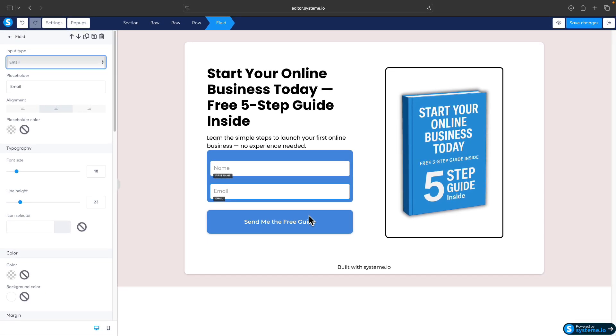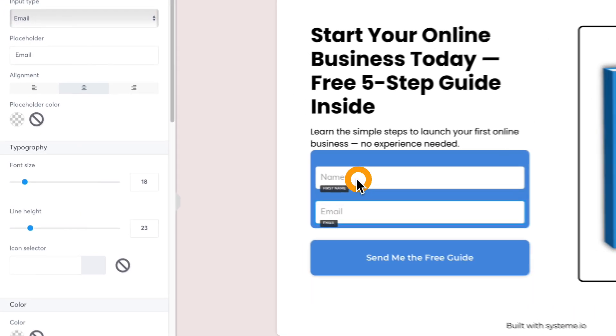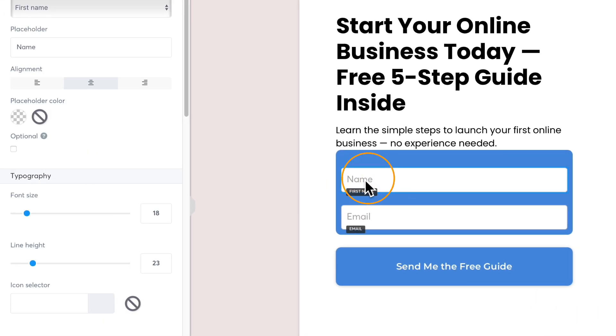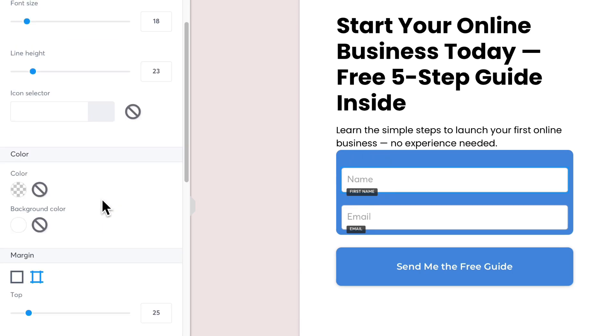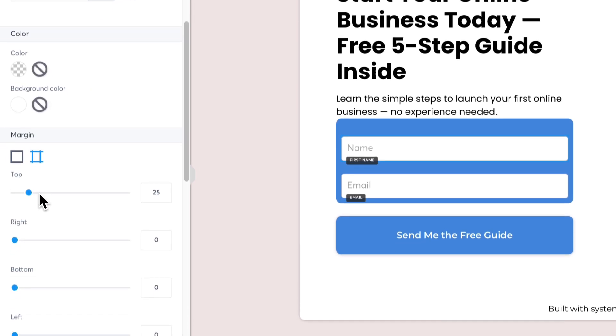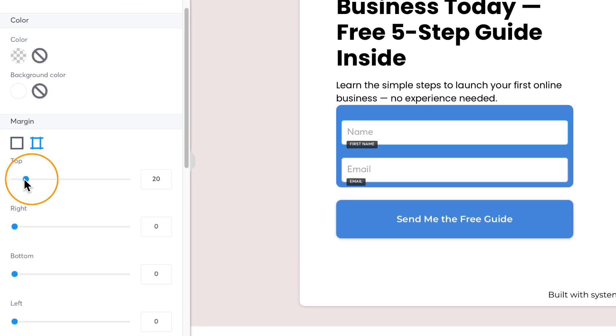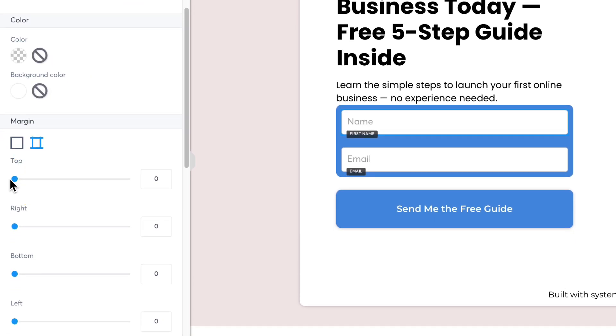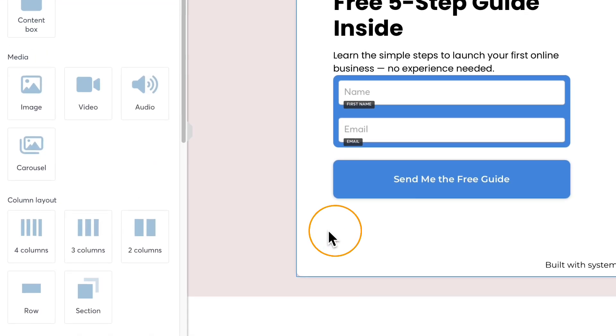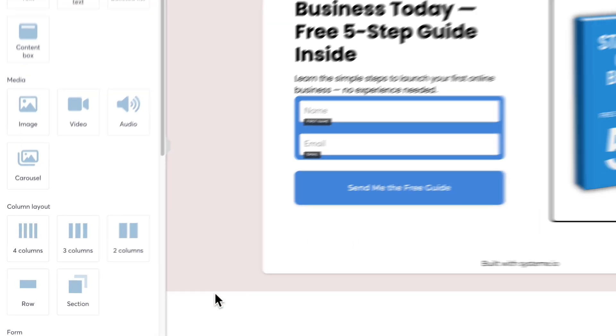One thing I would change is this space on the top, because it's wider than on the bottom. Click on the field and we should go here and change the top margin to zero.